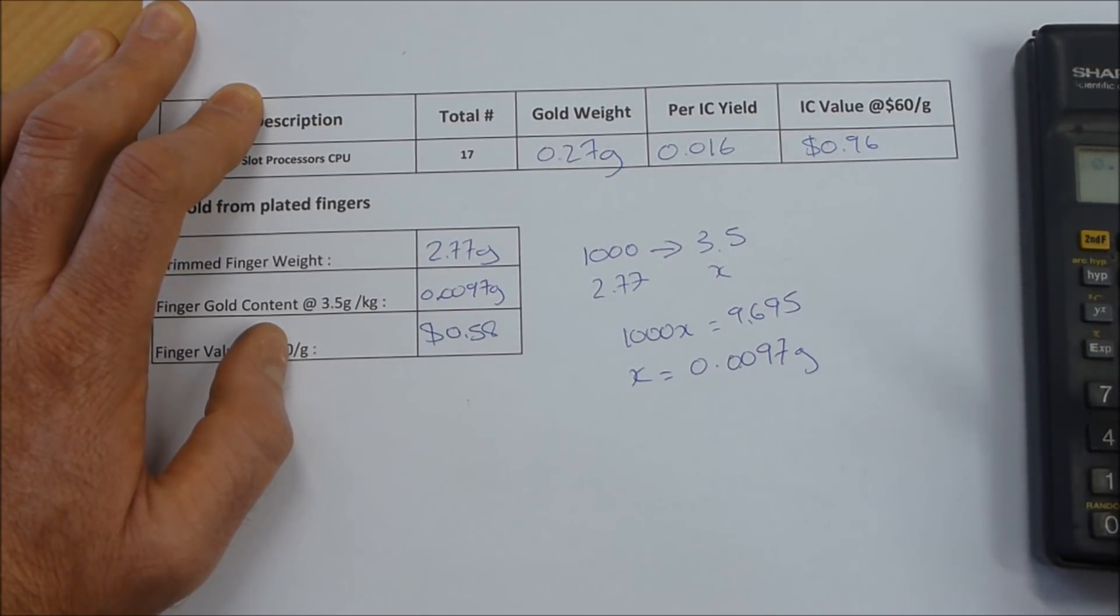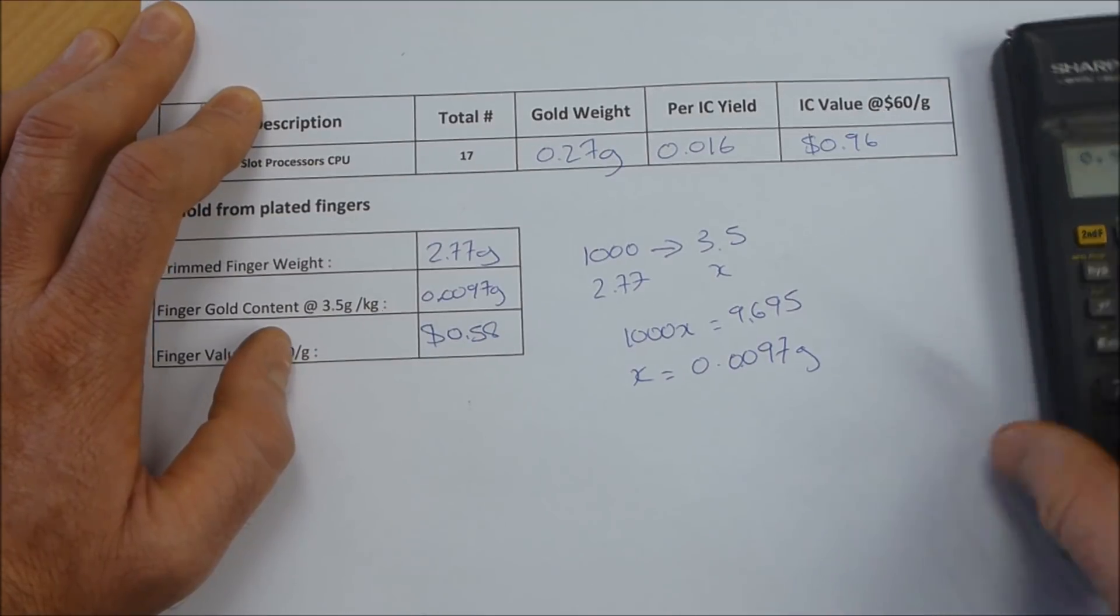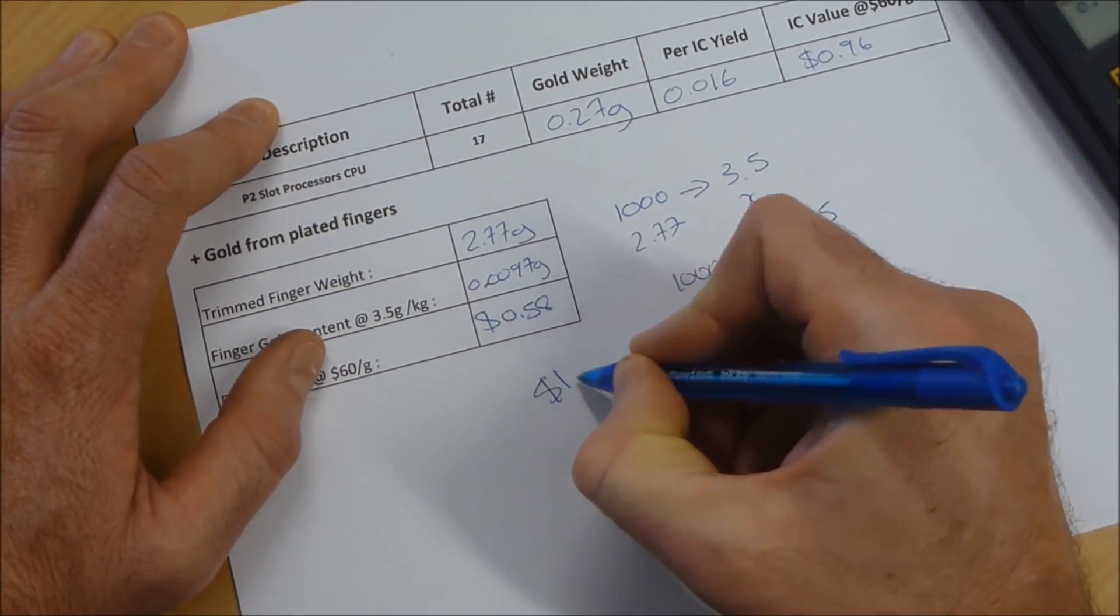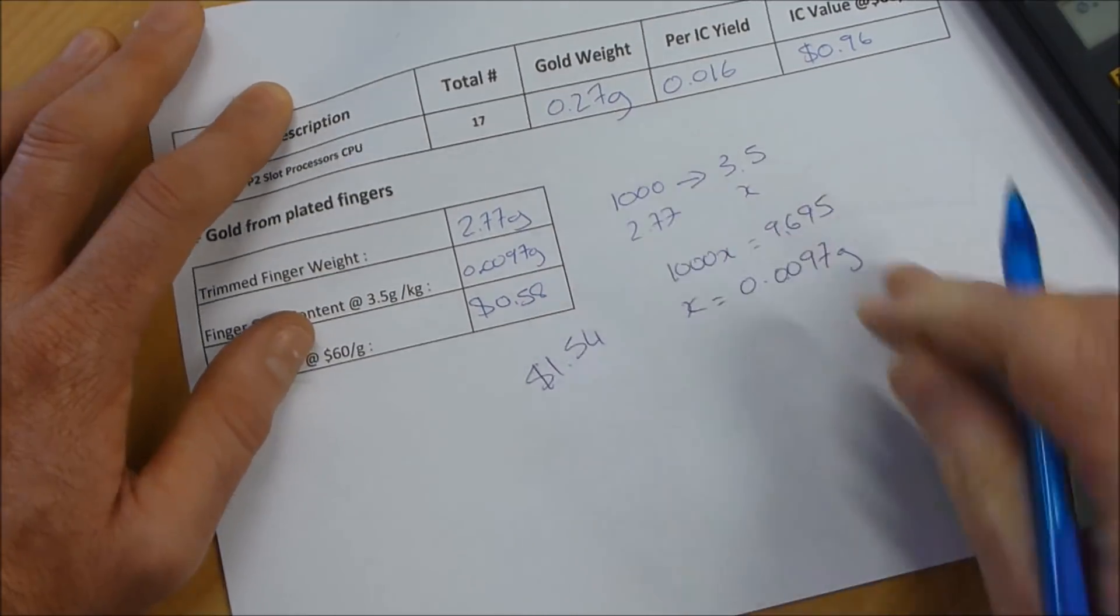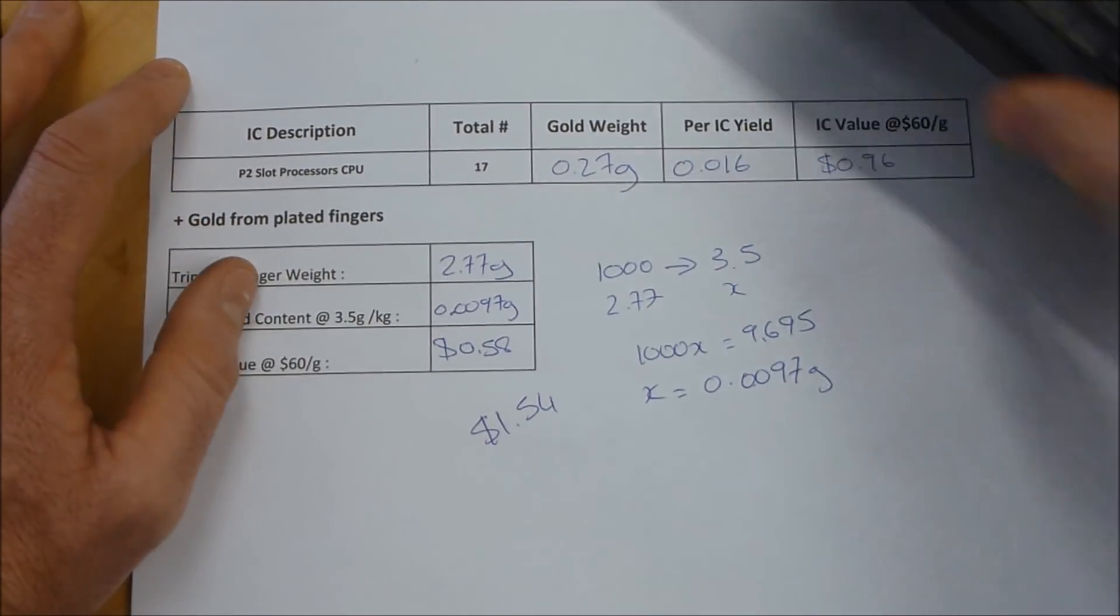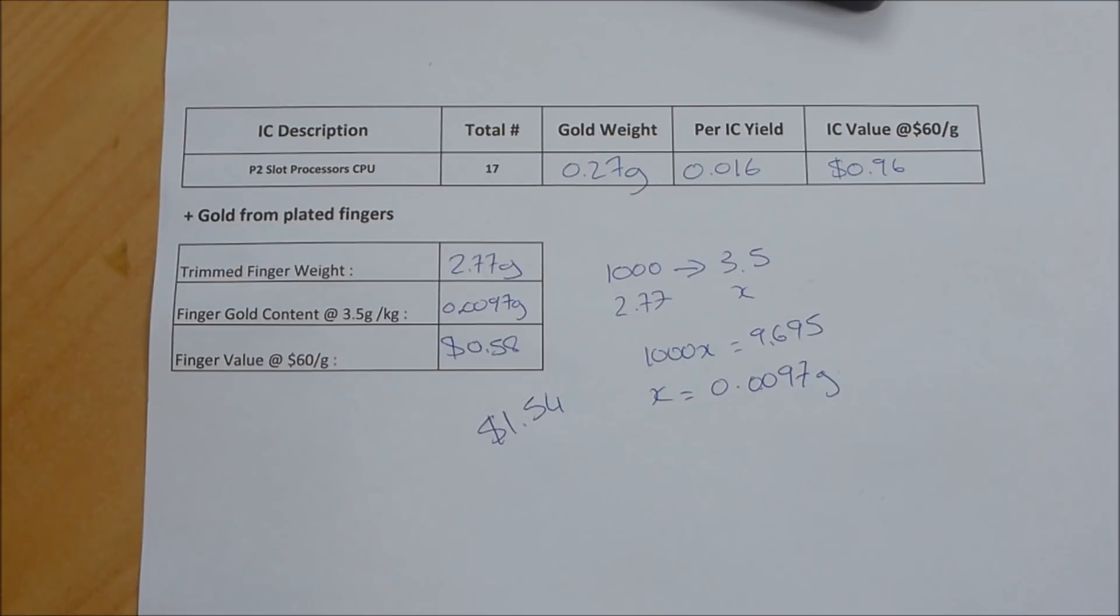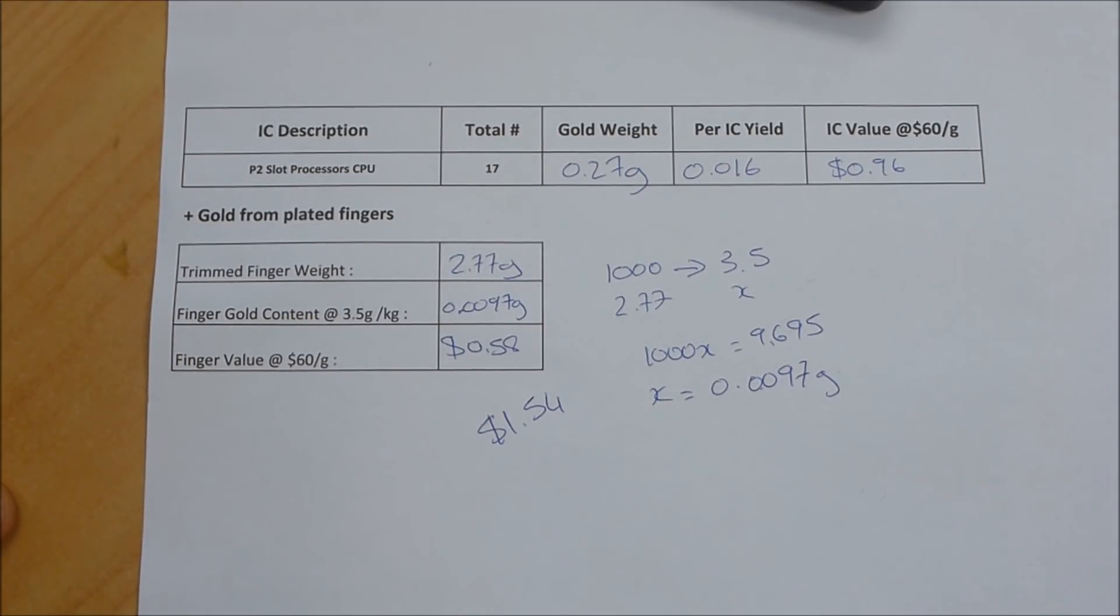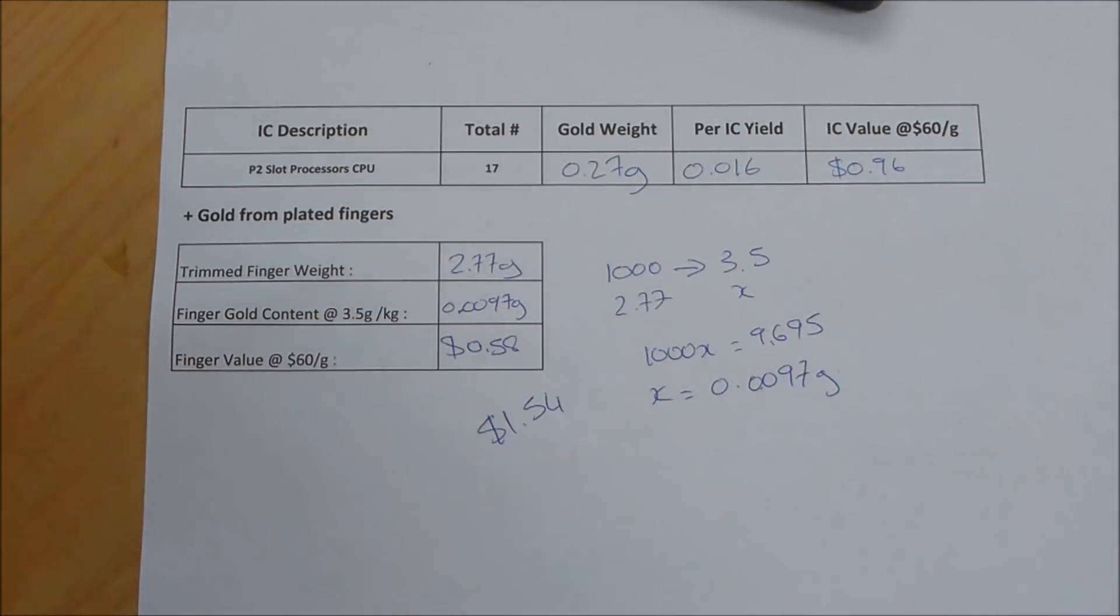What that means is the value of a slot processor to me in gold is 0.96 plus 0.58, which is about a dollar fifty, so one dollar fifty four. Not terrible, but I certainly won't be paying for them as high-end CPUs. I'll probably be paying for them as slot card type pricing if I were to buy a substantial amount of them. Anyway, I hope you guys enjoyed and yeah, see you next time.